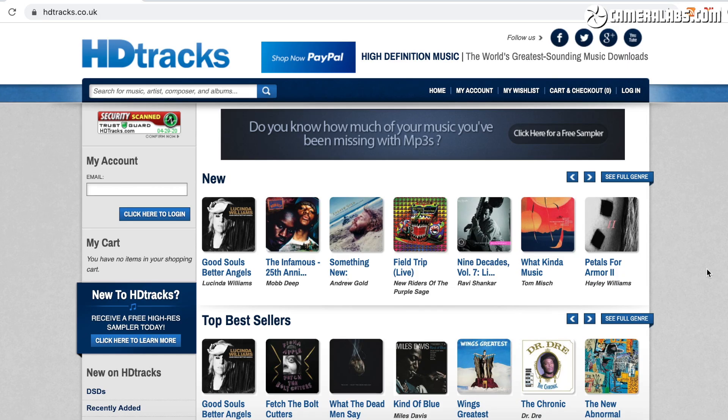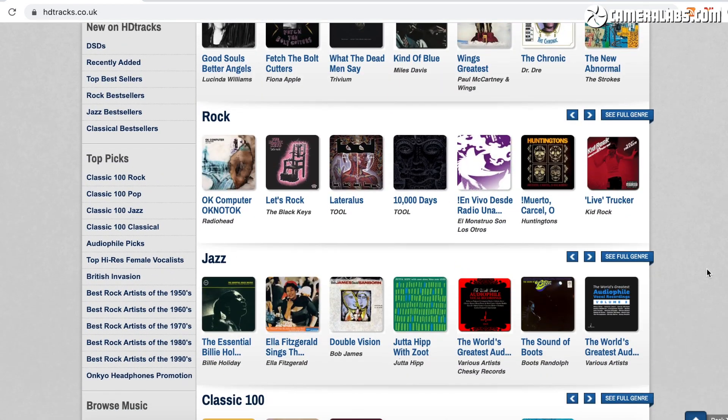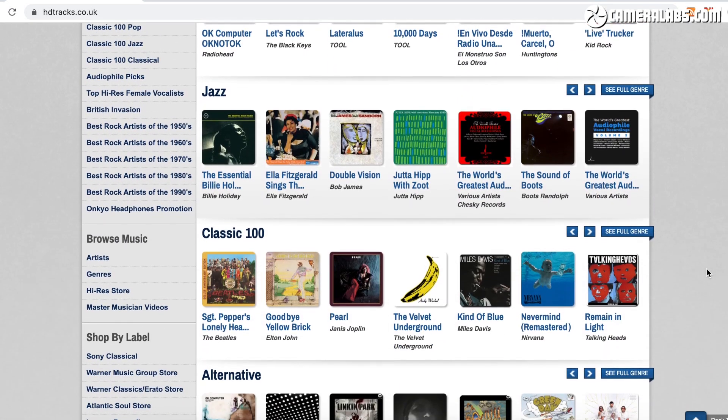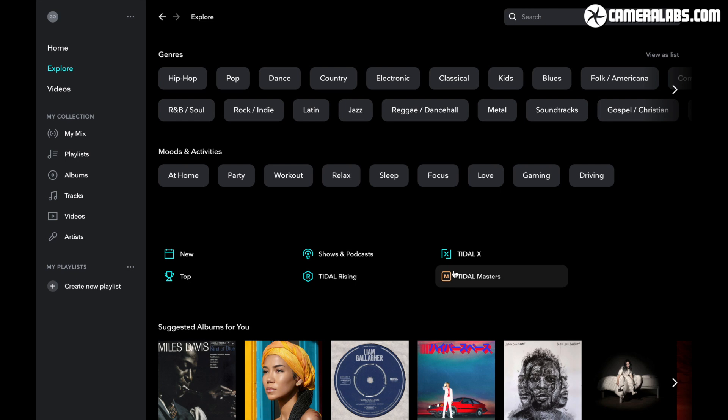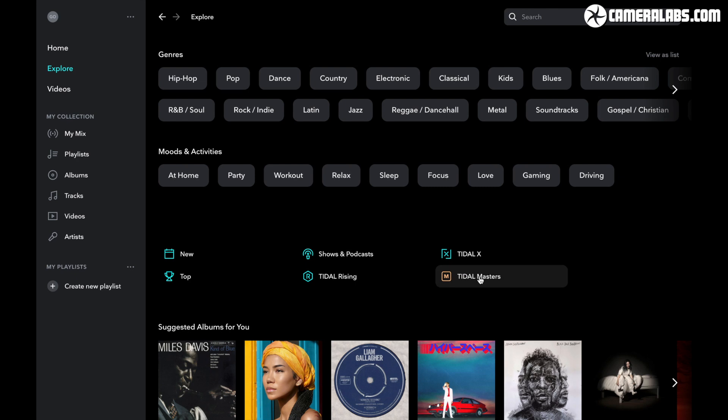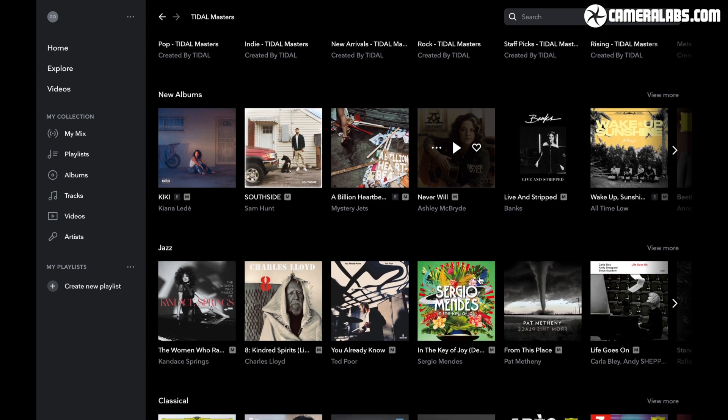So there's now lots of ways to enjoy high-definition audio, from buying individual albums from sites like HDTracks, to streaming via services like Tidal, and I've not even mentioned HD streaming alternatives including Amazon and Qobuz. I'll try them out for a future test.